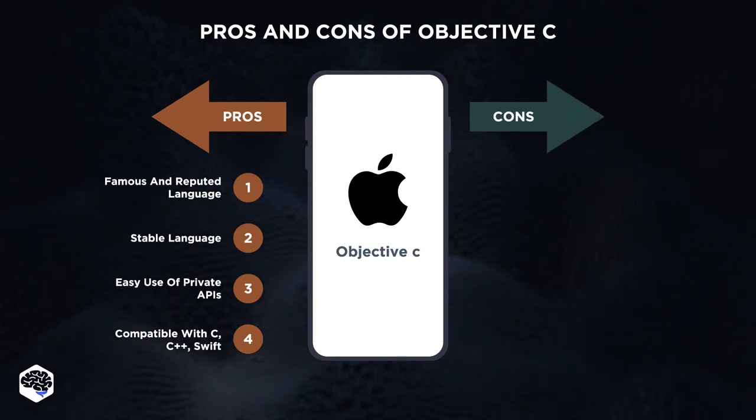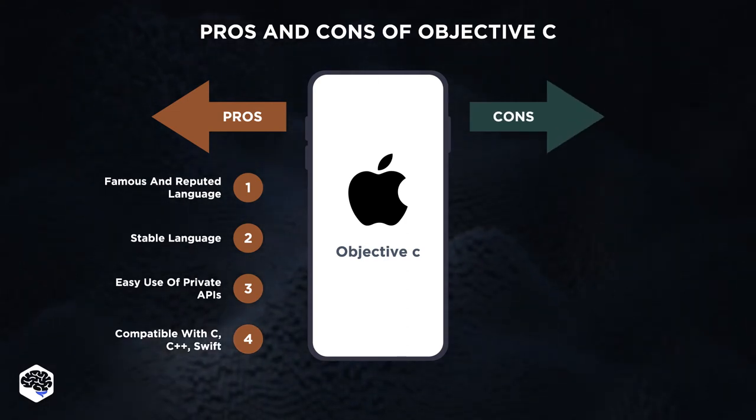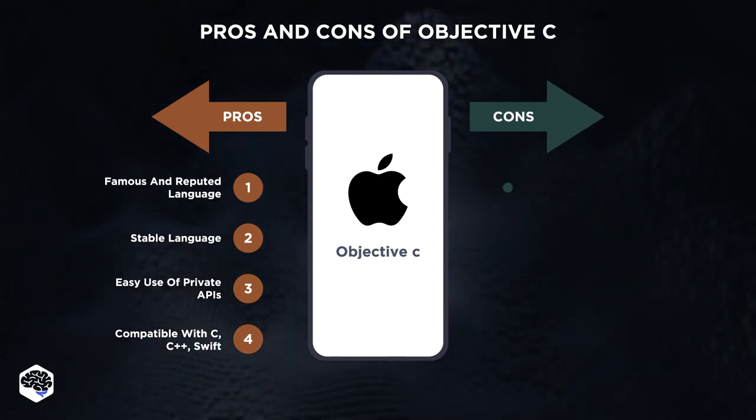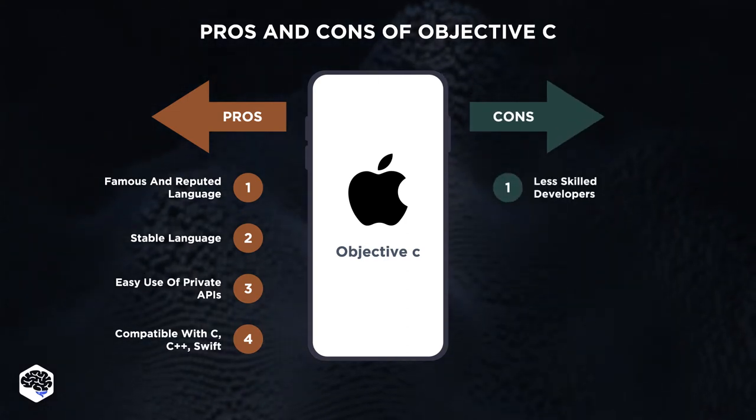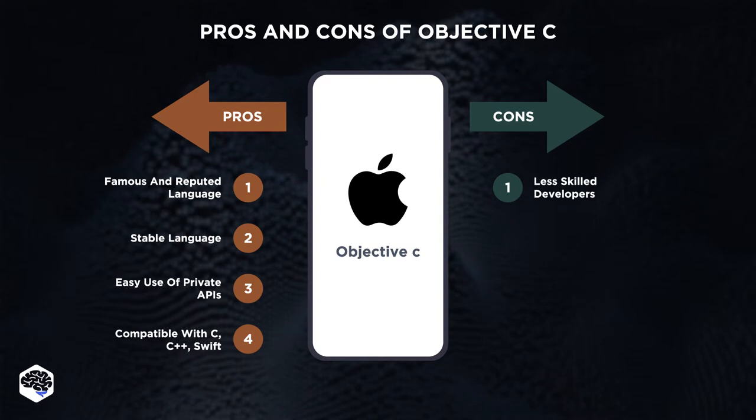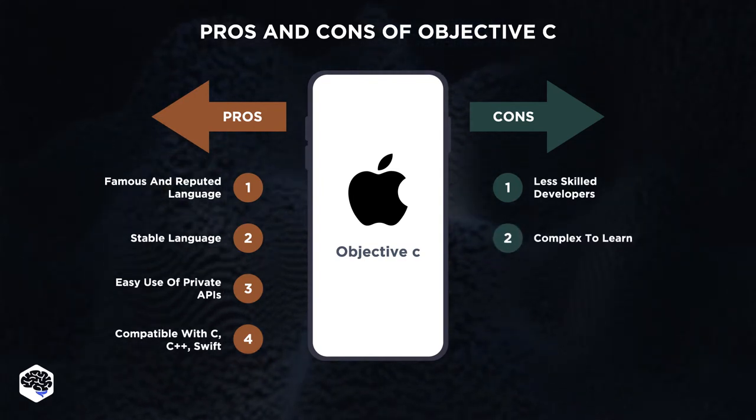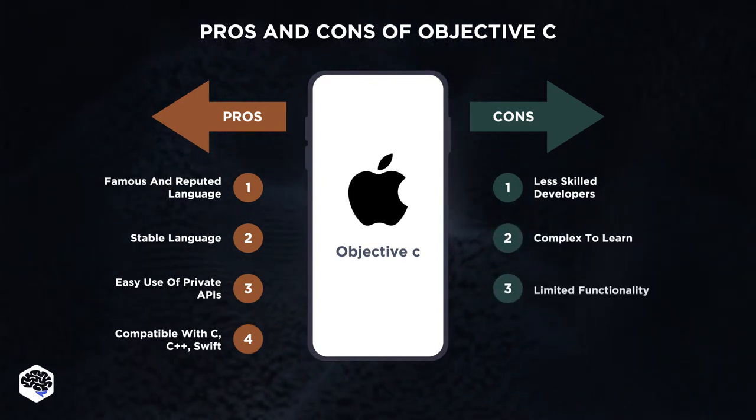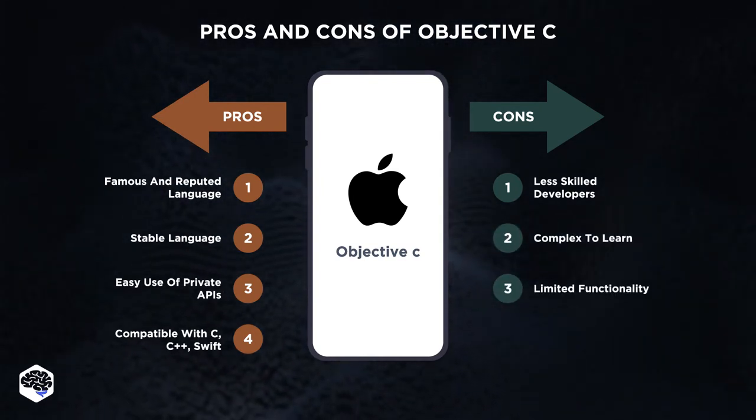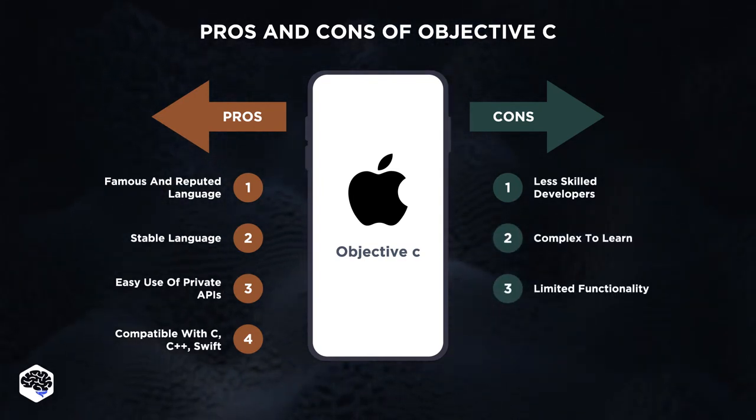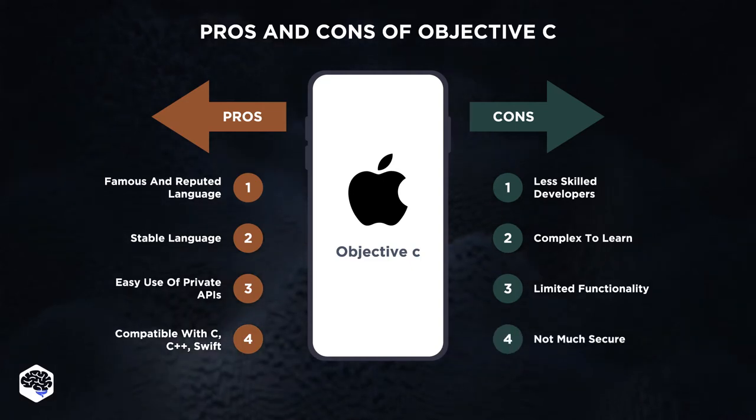Considering the cons of Objective-C, we say that there are fewer skilled developers. Objective-C is complex to learn, it has limited functionality, and Objective-C isn't too secure.